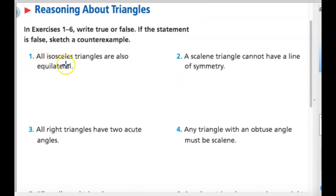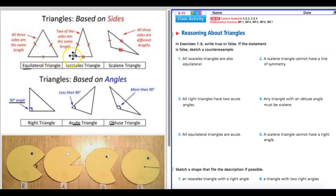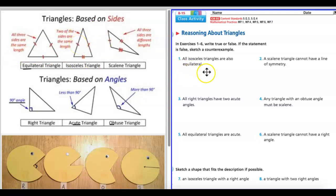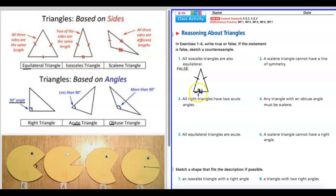Number one: all isosceles triangles are also equilateral. So let's bring up that split screen. The question says true or false — all isosceles triangles are also equilateral. No, that's false. Because what do we know about equilateral? All the sides are the same length. Is that true for isosceles? No. This one and this one are the same — that's why they get one slash on each side — but this one's shorter, marked differently with two lines. So this is false.